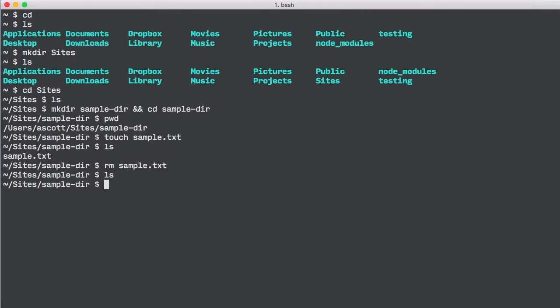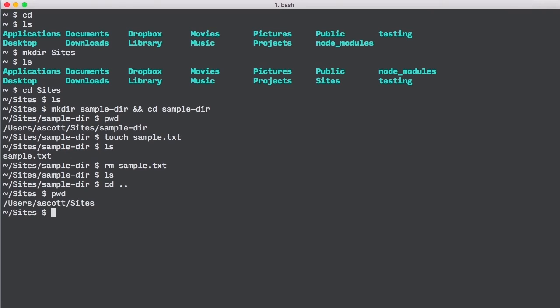Lastly, let's remove our sample directory entirely. To do so, let's first back out of our sample directory into the parent directory sites using cd dot dot. Now typing pwd should reveal that we're in our sites directory. Typing ls will show that the sampledir is present.